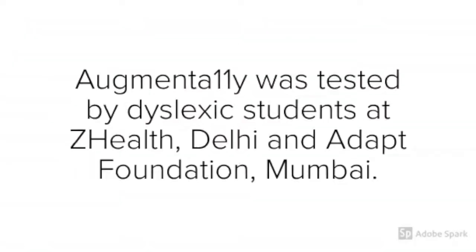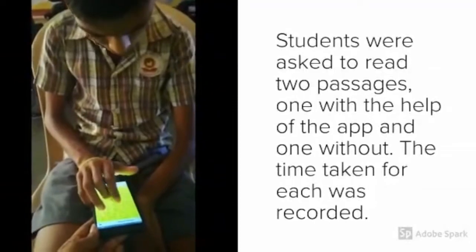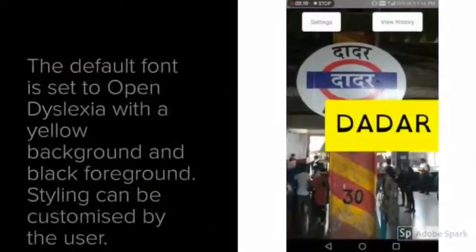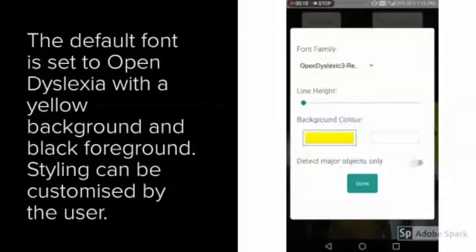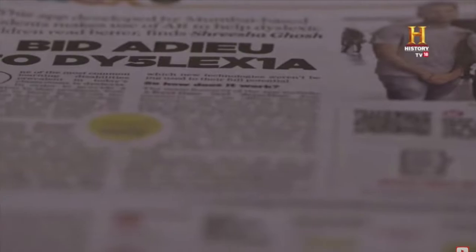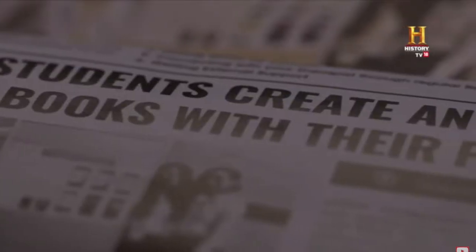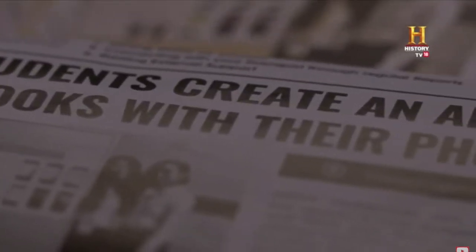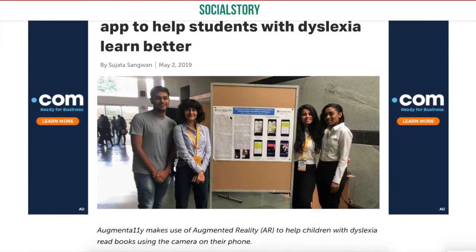One of the first applications that I ever worked on was a part of my final year project called Augmentally. Augmentally is an augmented reality based application that aims at improving accessibility and readability for people having dyslexia, allowing them to read better in real time.